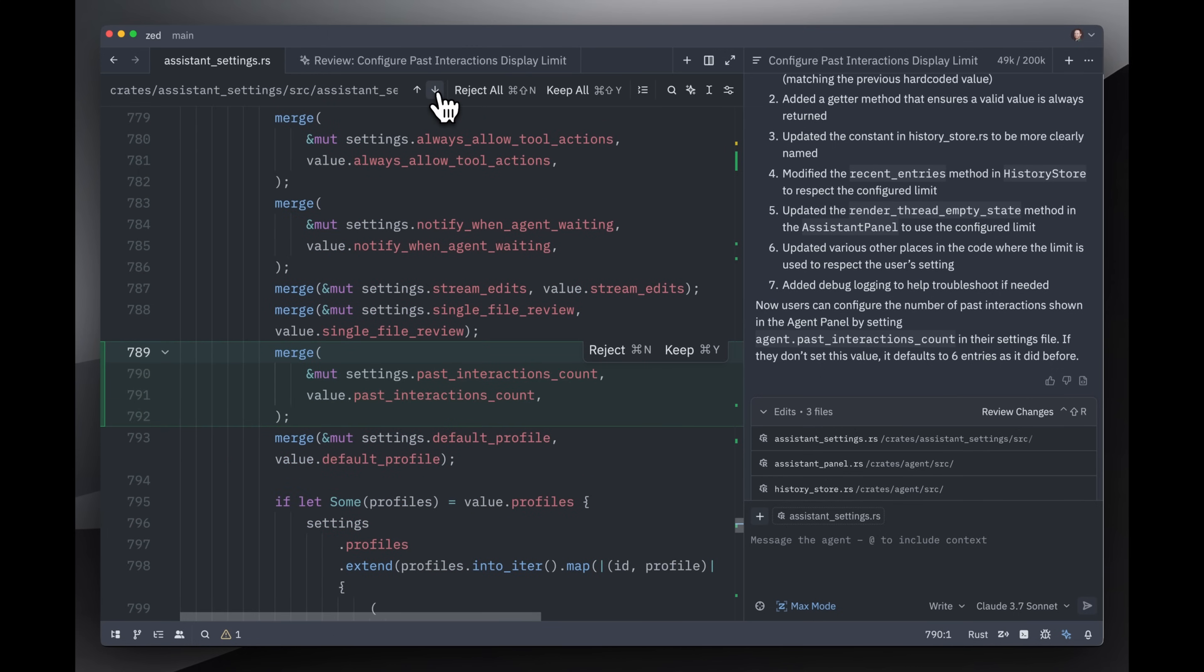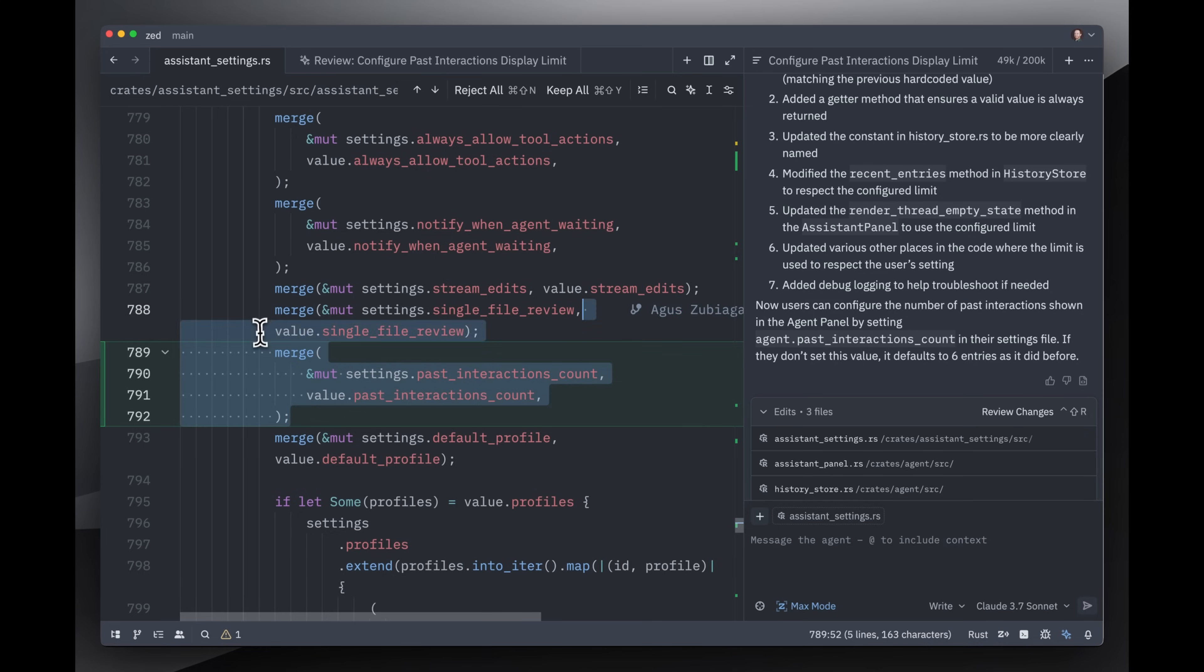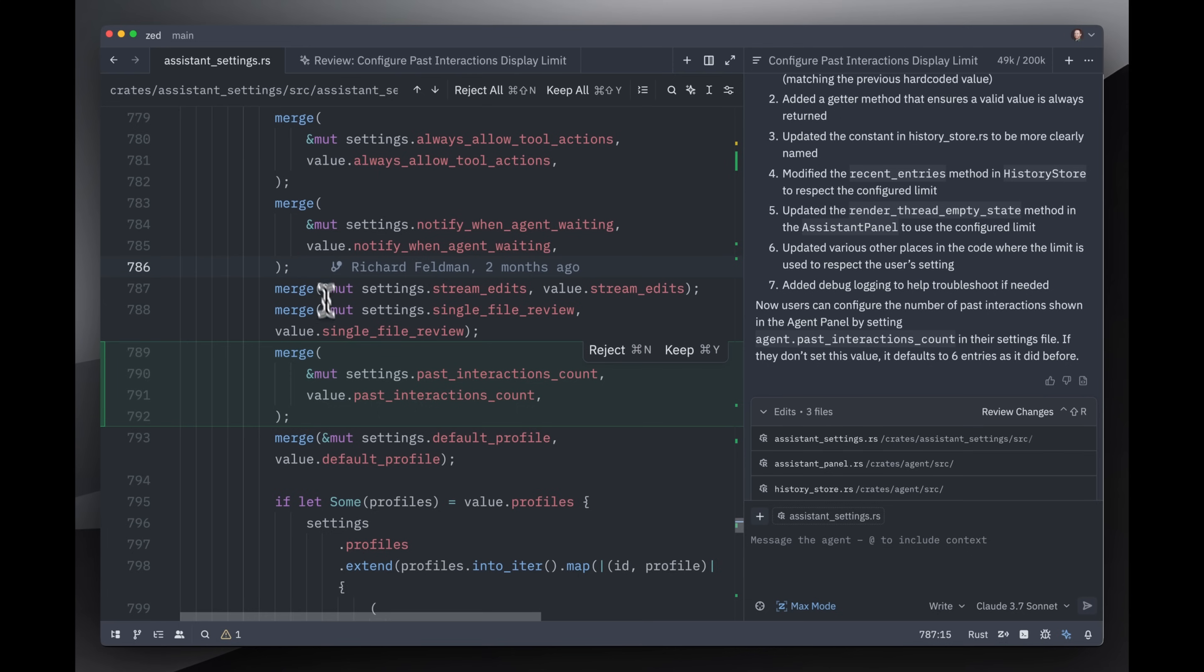So this is a good example of where agents can be really helpful, especially in comparison to a more deterministic but less powerful tool such as language server completions. What happened here is that the agent noticed that one of the things that you have to do when updating settings is that you need to provide an upgrade path for old settings to migrate to new settings whenever we introduce something new. And essentially that's what this merge call is doing. It noticed this sort of pattern that there's all these other calls to merge elsewhere in the file, and it said, you know what, we need to do the same thing for past interactions count. This is really nice because this is something that I could have very easily forgotten to do myself if I were working on this on my own.